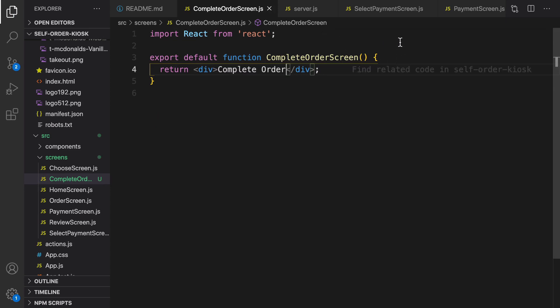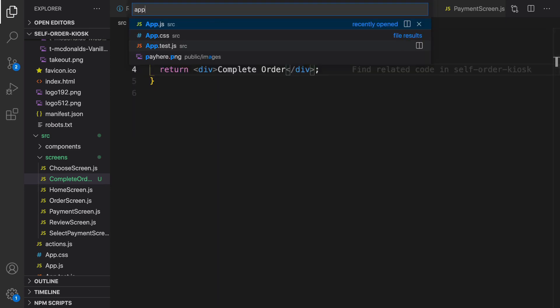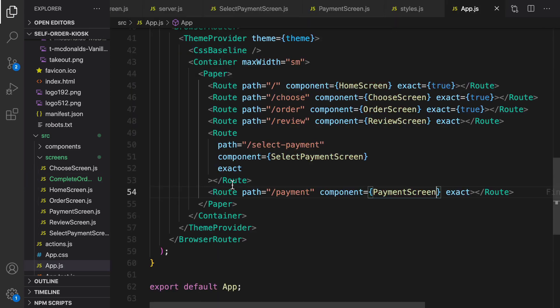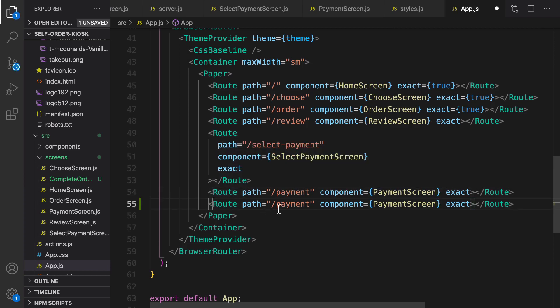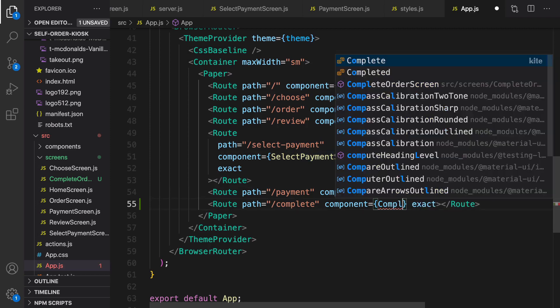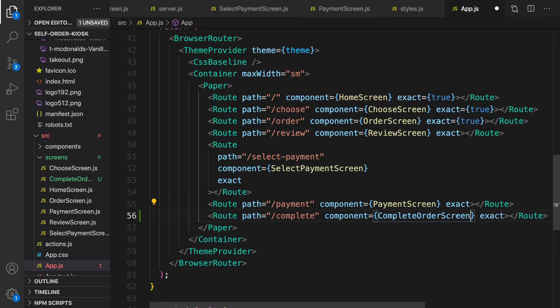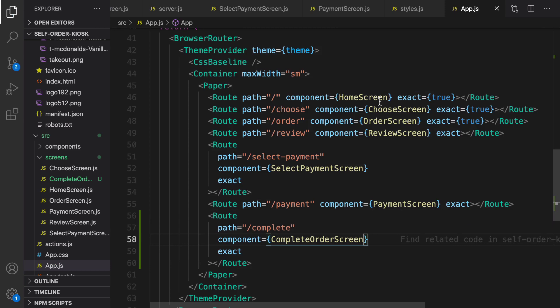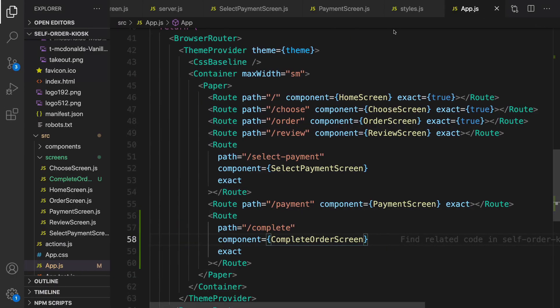Let's go to app.js to add it as a new route. The route will be 'complete' and the screen is going to be the complete screen. In the UI when you refresh you will get the complete order screen, and here we are going to show the order number.